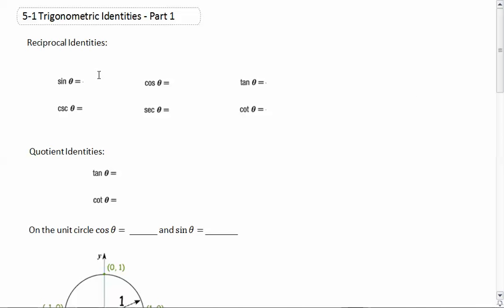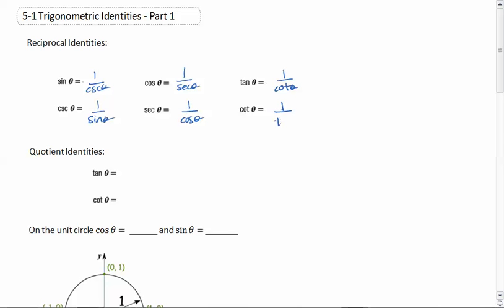Sine of theta is equal to 1 over cosecant theta, which means cosecant theta is equal to 1 over sine theta. Cosine theta is equal to 1 over secant theta, which means that secant theta is equal to 1 over cosine theta. Tangent theta equals 1 over cotangent theta, and that means cotangent theta equals 1 over tangent theta.